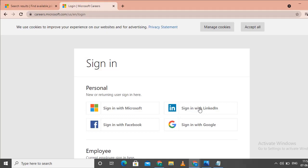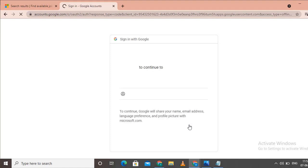I already have a LinkedIn profile from another video. Click on Google and sign in with Google.